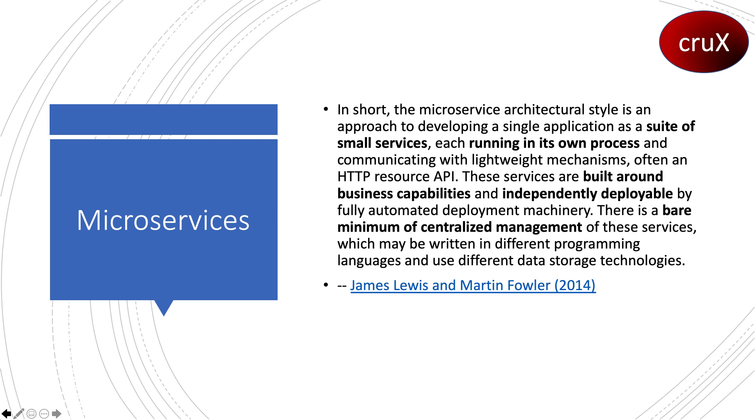These services communicate with lightweight mechanisms, often an HTTP resource API. They are built around business capabilities and independently deployable by fully automated deployment machinery. There is a bare minimum of centralized management of these services, which may be written in different programming languages and use different data storage technologies.